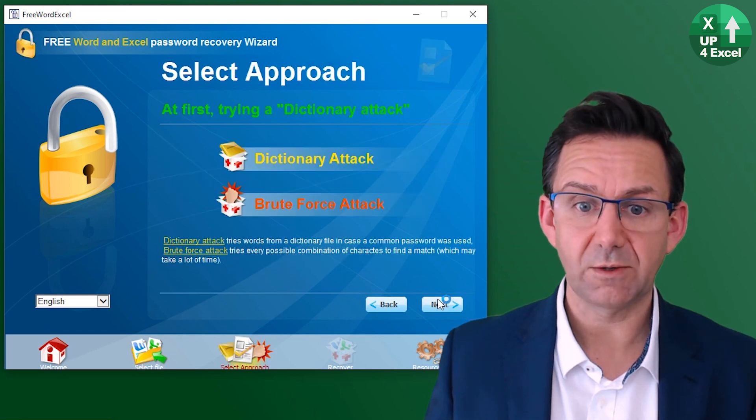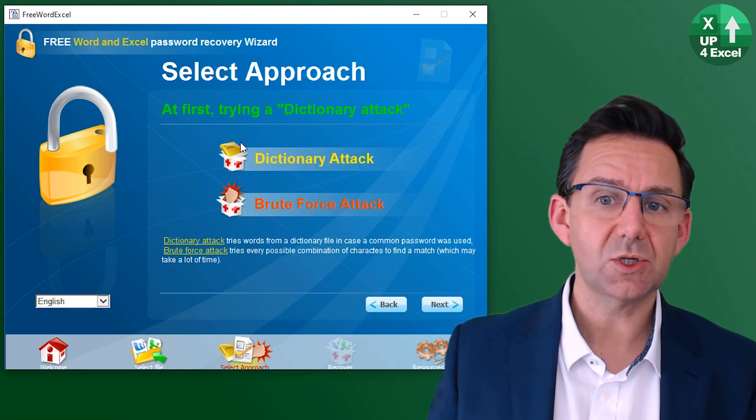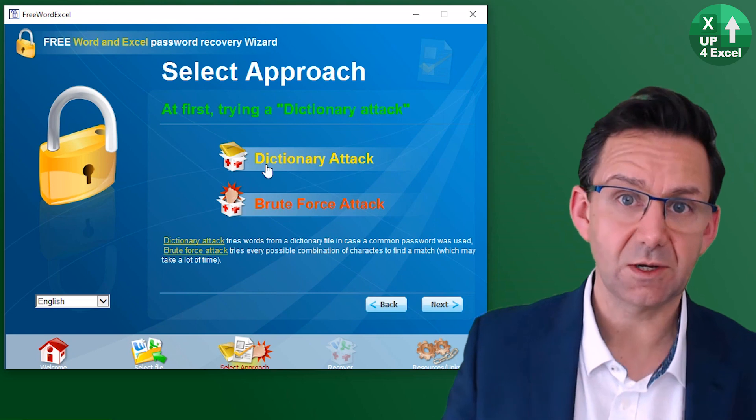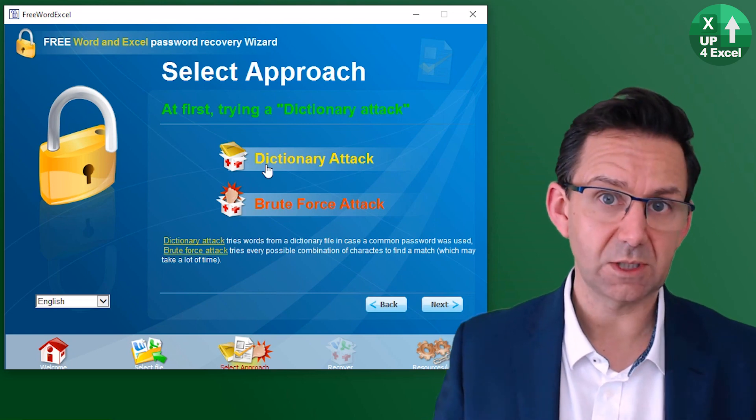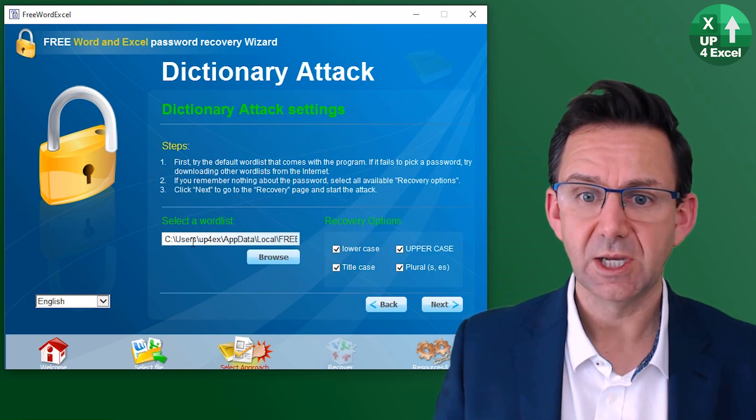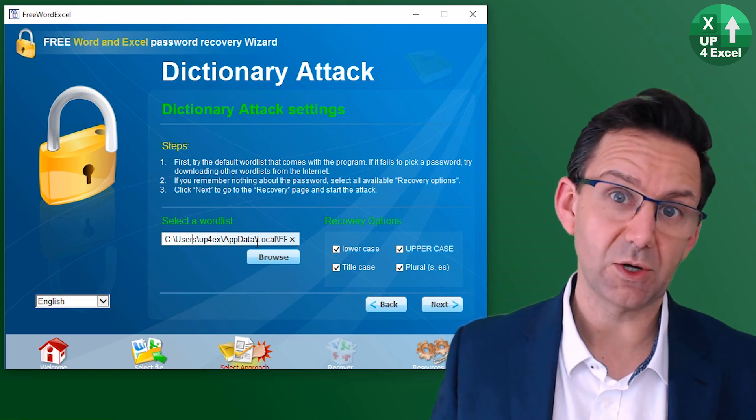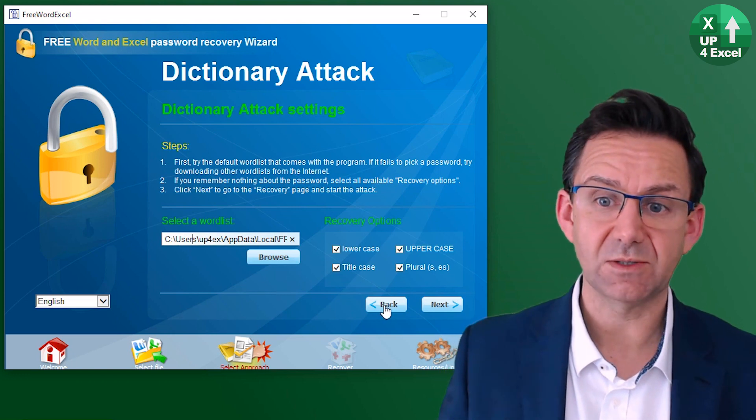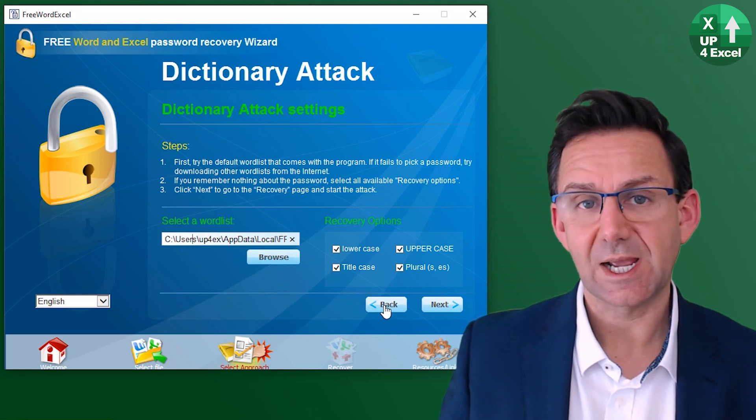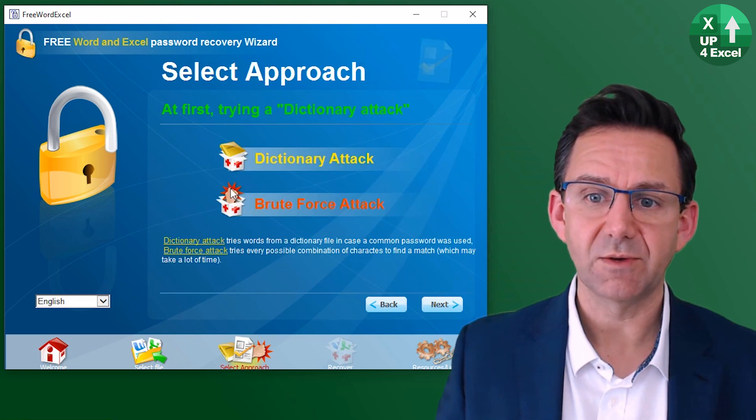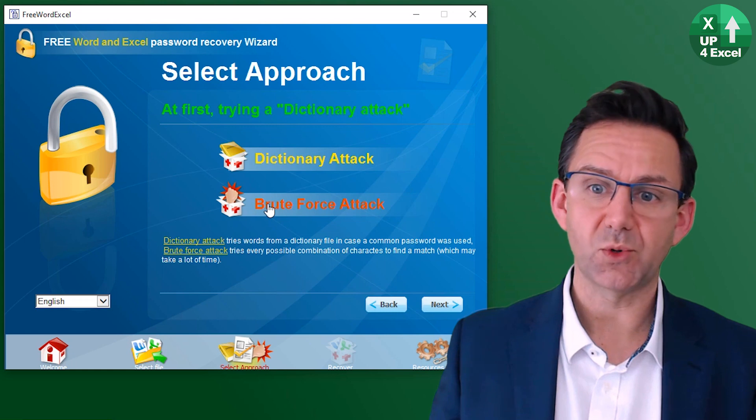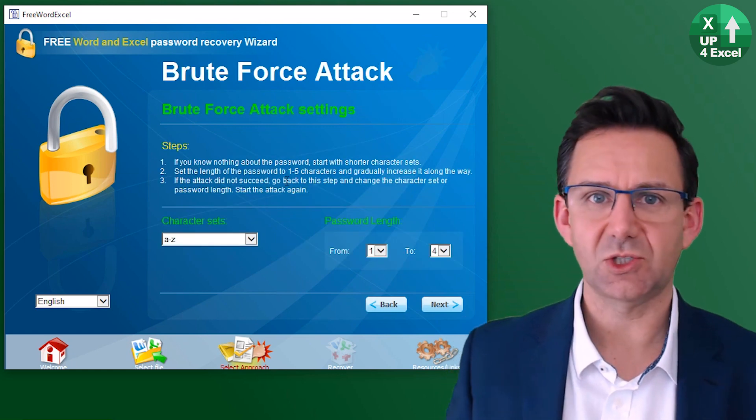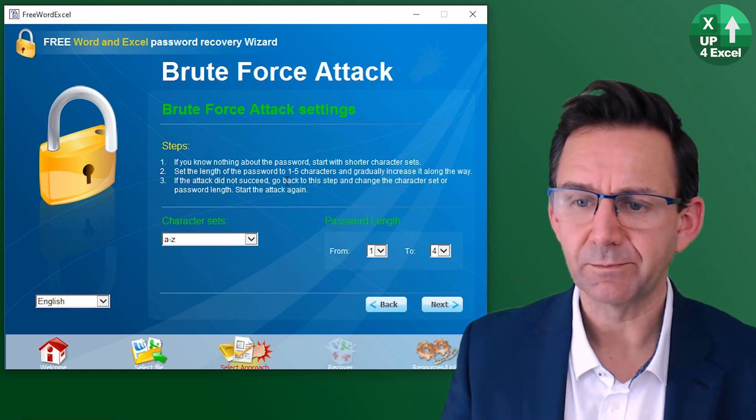So let's close that, pick the file, hit next. Now you can try a dictionary attack, which is going to go through their dictionary, or you can download it there. If you click on this, you can put any dictionary you want in here. And if you go on the internet, you can find substantial amounts of dictionaries that you can download that might be more comprehensive. I'm just going to demonstrate a brute force attack, which is just going to try absolutely everything.